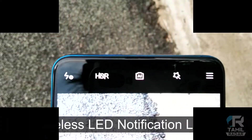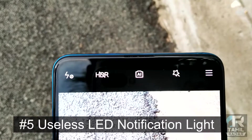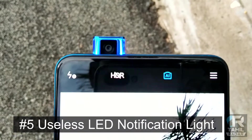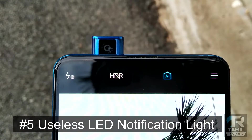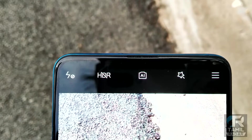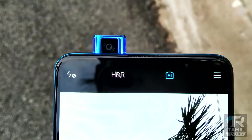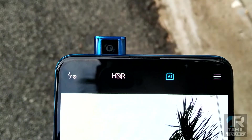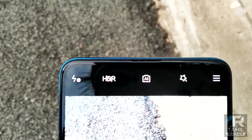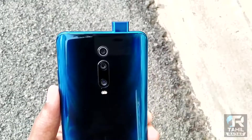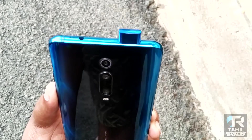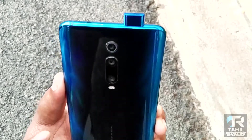The fifth issue is the useless LED notification light. The LED light is located near the camera area, but the alignment is off — it is positioned at the top where it is not very visible. This is a major drawback for the LED notification feature.